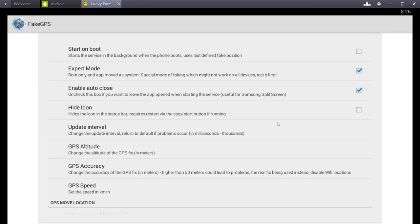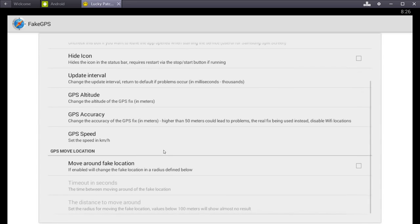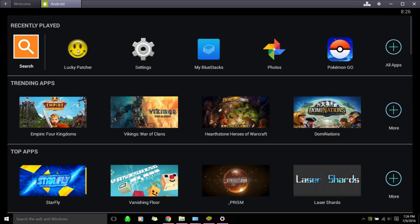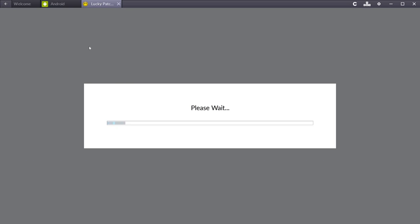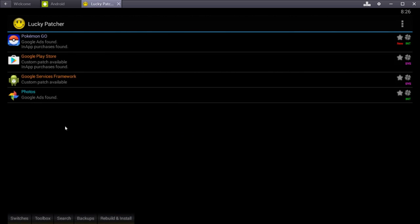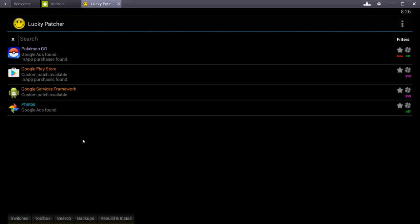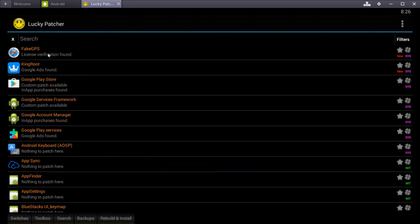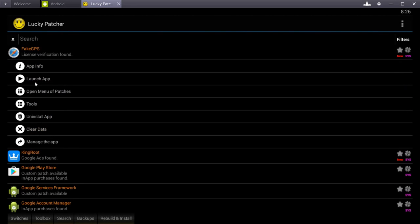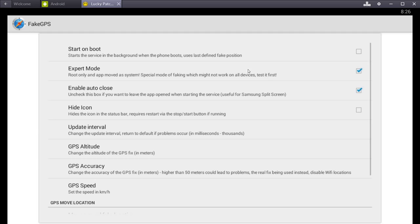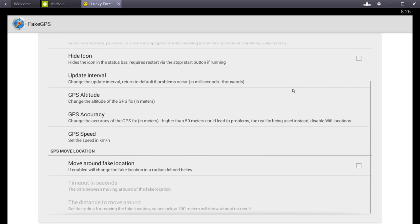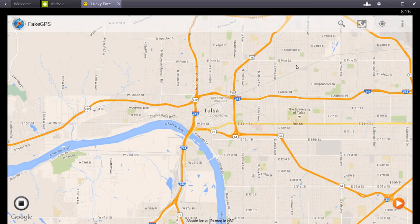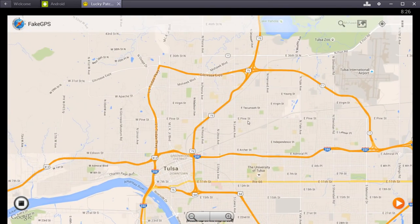I like keeping auto-close checked because it makes it a little easier. Just leave all these settings default. I mean, you can mess with them if you want, but I usually just leave them default. Okay. And then close this out. Let's see. Okay. Lucky Patcher. Yeah. See how it's not showing up right now? So we're going to go search. Filter. System apps. And fake GPS. Launch.